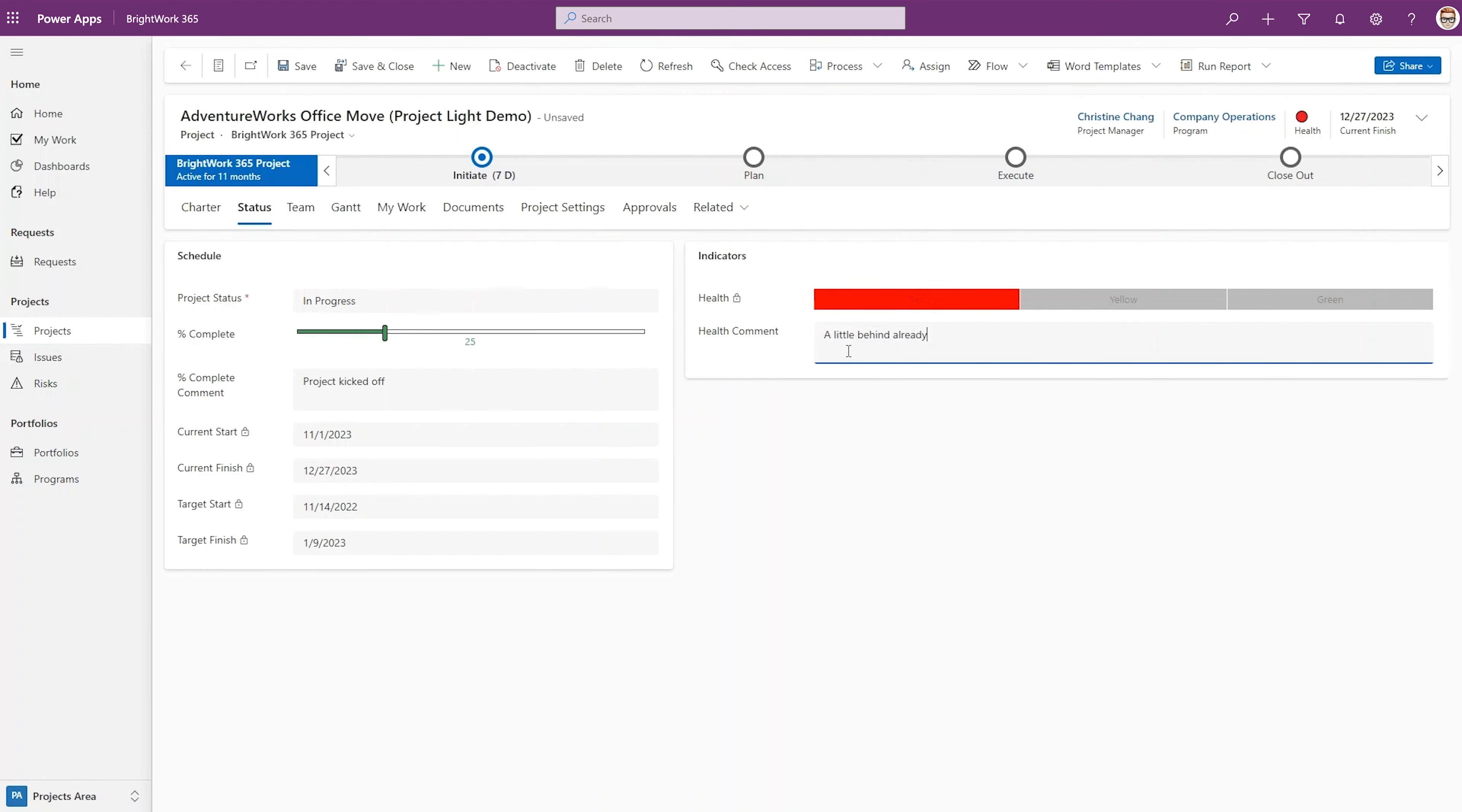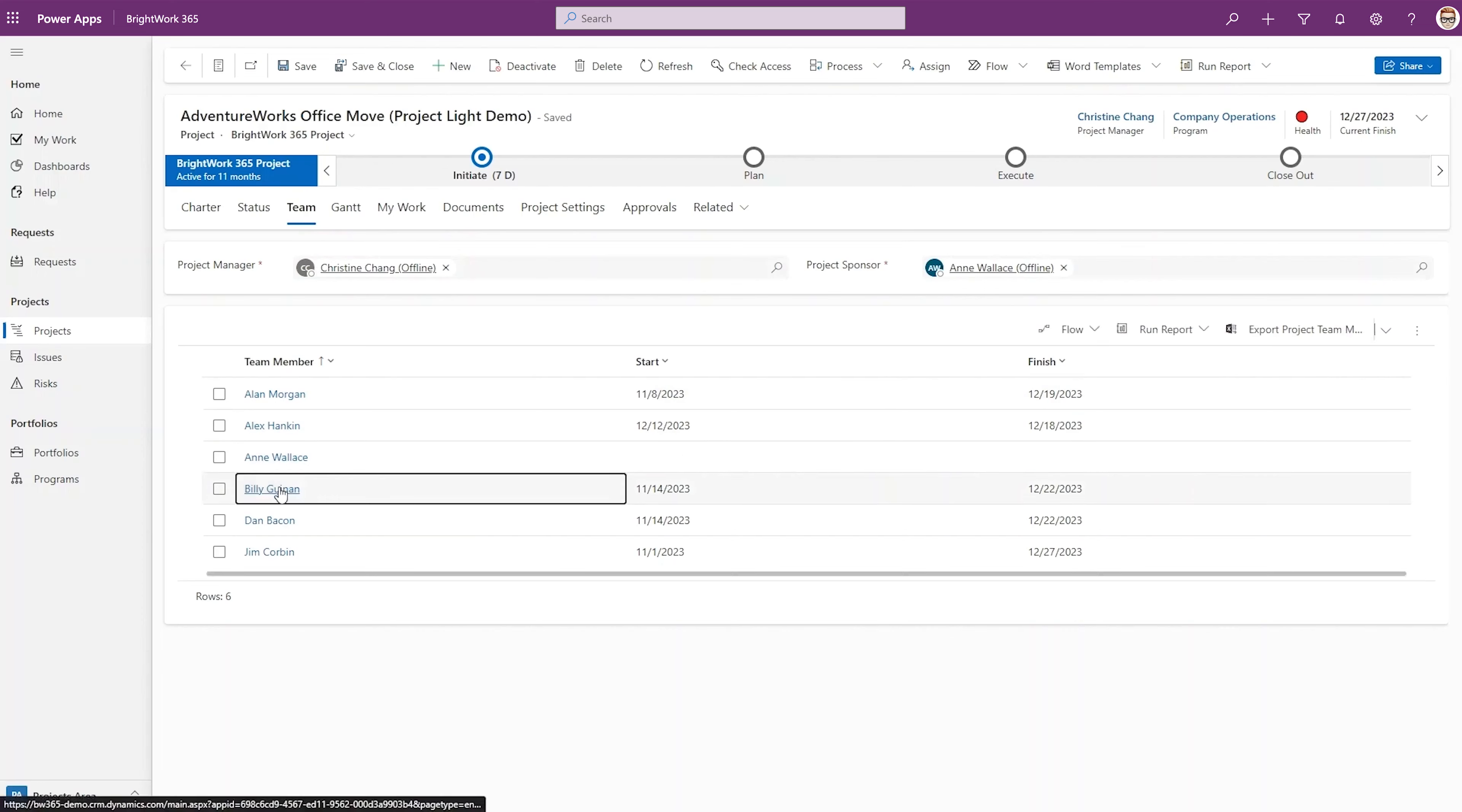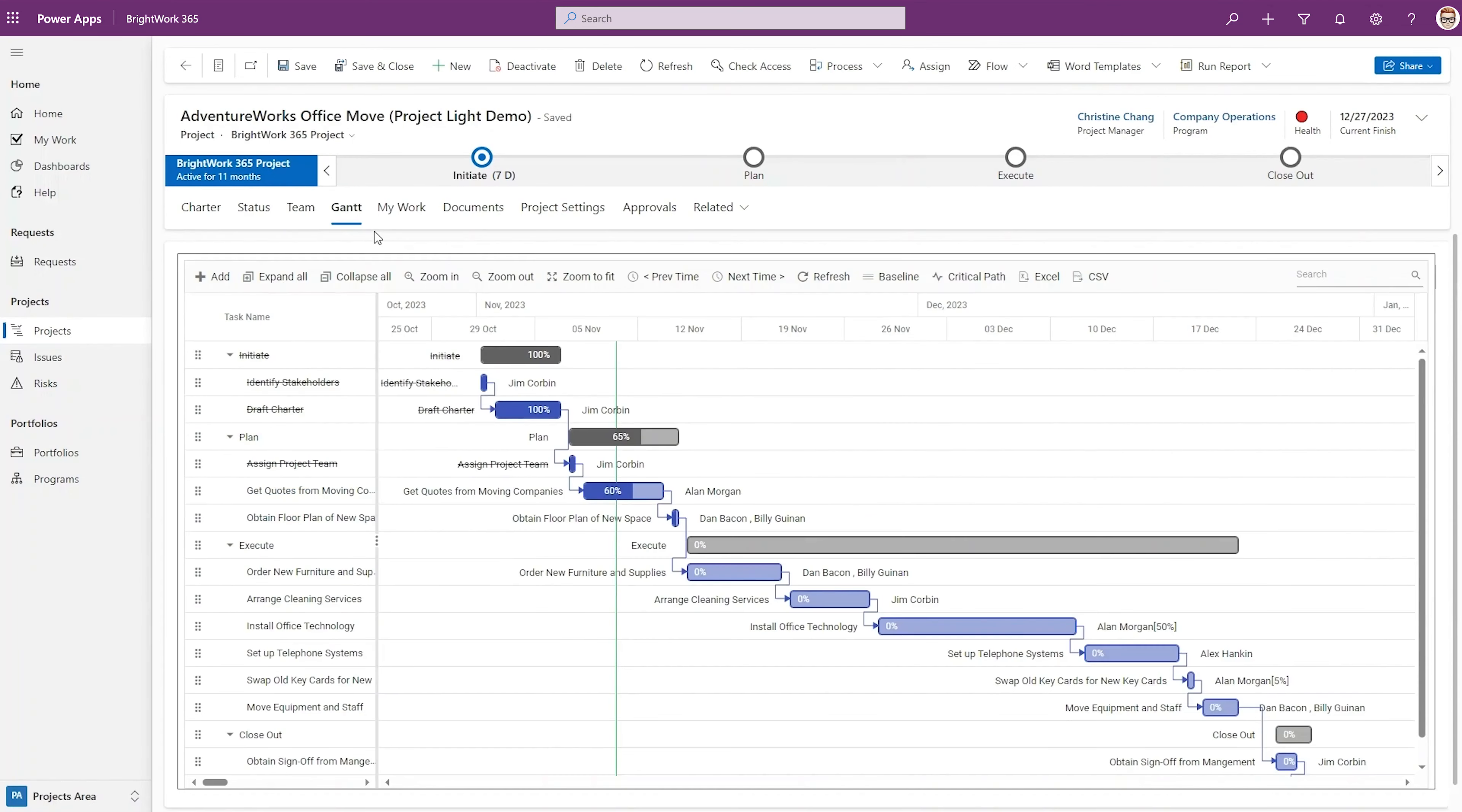Team shows who's working on this project and gets automatically updated when a project manager assigns work, bringing visibility, accountability, and ownership to each project task. Gantt allows project managers to plan projects by creating a work breakdown structure with schedule and timelines.